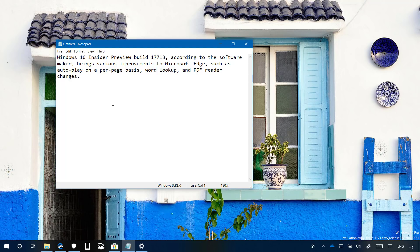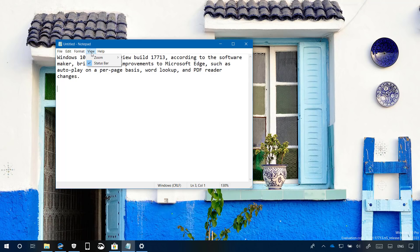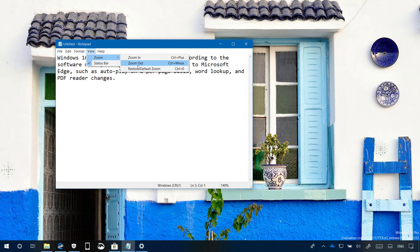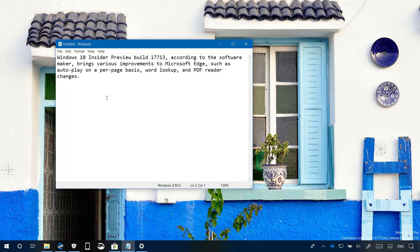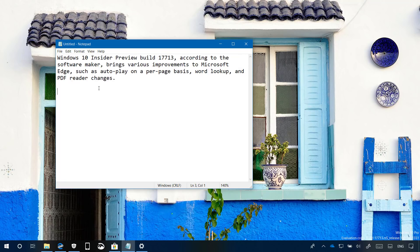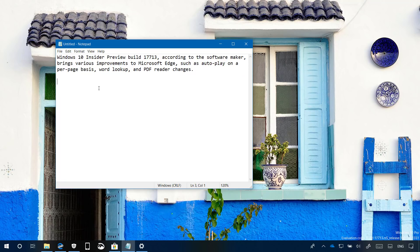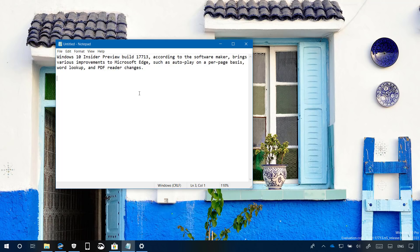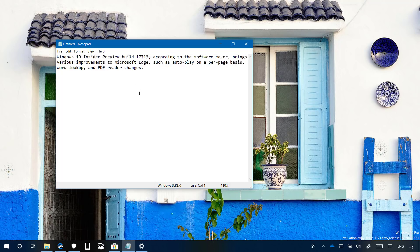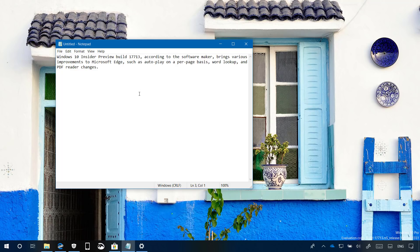In this new Redstone 5 update, Notepad is also getting an option to zoom in and zoom out. The option is available on the view menu. You can also use Ctrl plus or Ctrl minus to change the zoom of the text. It also works if you're using Ctrl with the mouse wheel up and down, and you can use Ctrl 0 to return to the original settings.